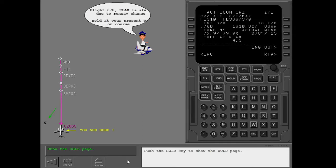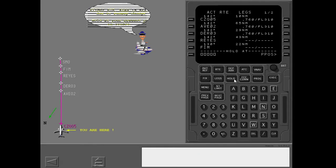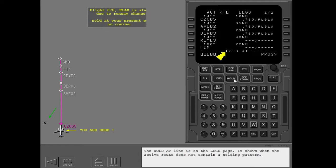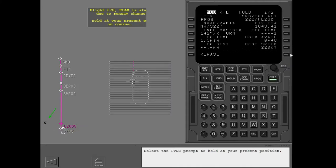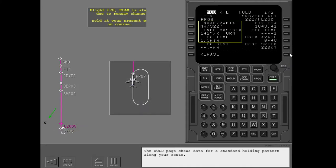Push the hold key to show the hold page. The hold at line is on the legs page; it shows when the active route does not contain a holding pattern. Select the present position prompt to hold at your present position. The hold page shows data for a standard holding pattern along your route.